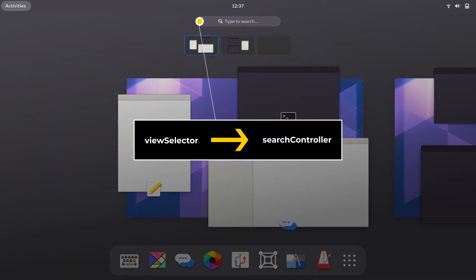ViewSelector has been renamed to Search Controller in GNOME Shell 4D. It controls the search entry behavior.